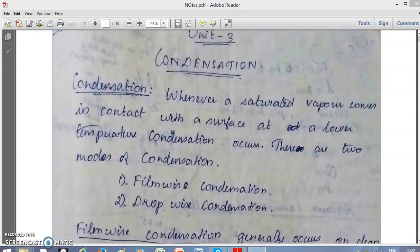Phase change means change of state from one phase to another — for example, if a liquid gets evaporated or a vapor is condensed. That is called phase change heat transfer. Condensation occurs whenever a saturated vapor comes in contact with a surface maintained at a lower temperature; the saturated vapor loses heat and condenses. The key point is it must be a saturated vapor for condensation to occur.